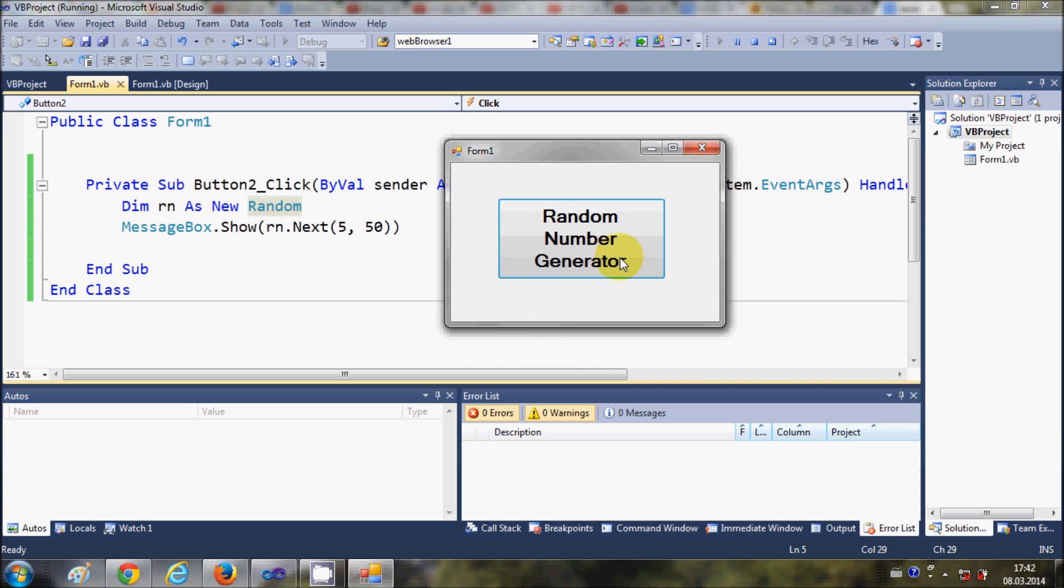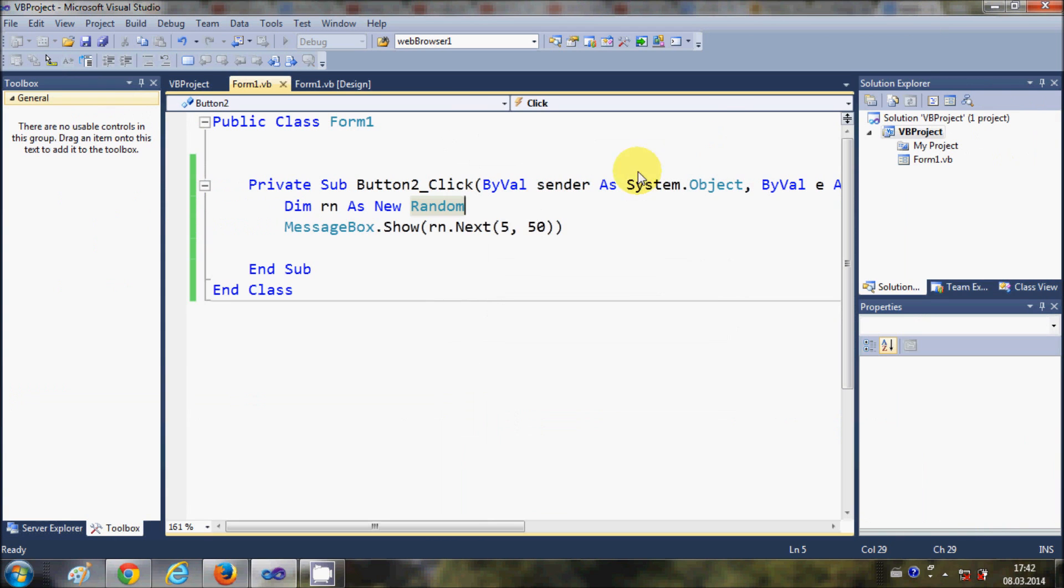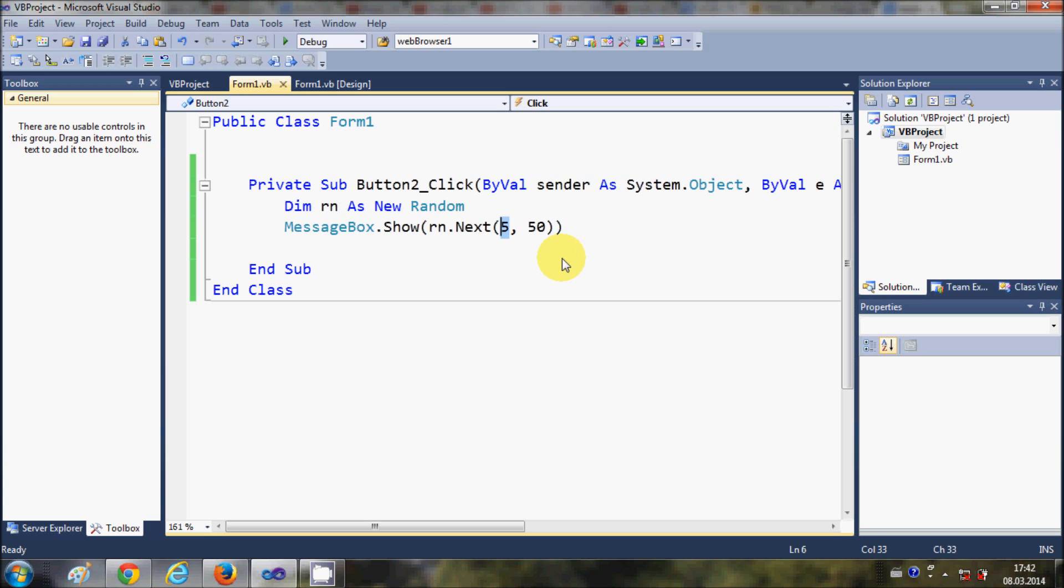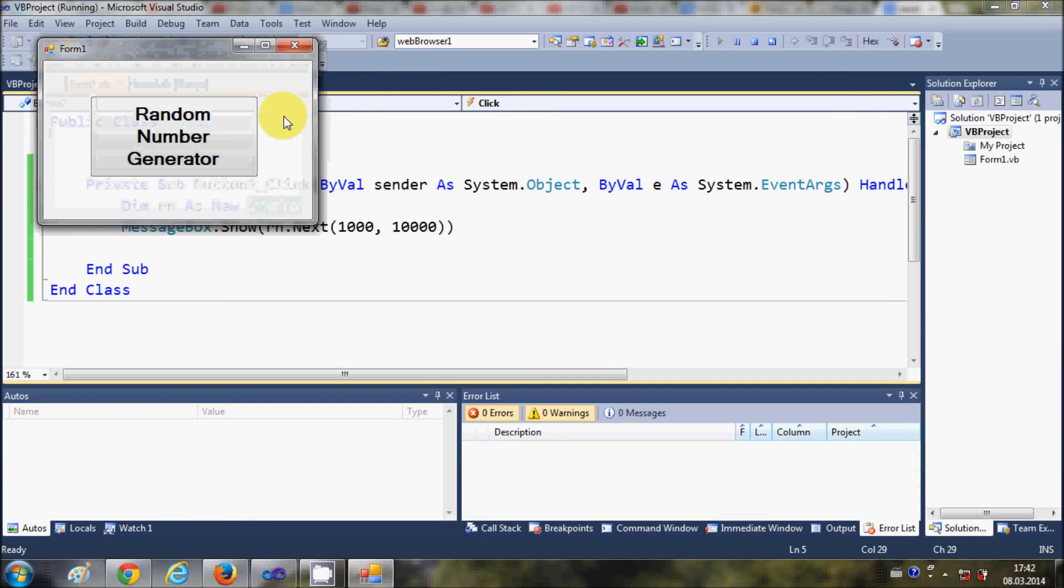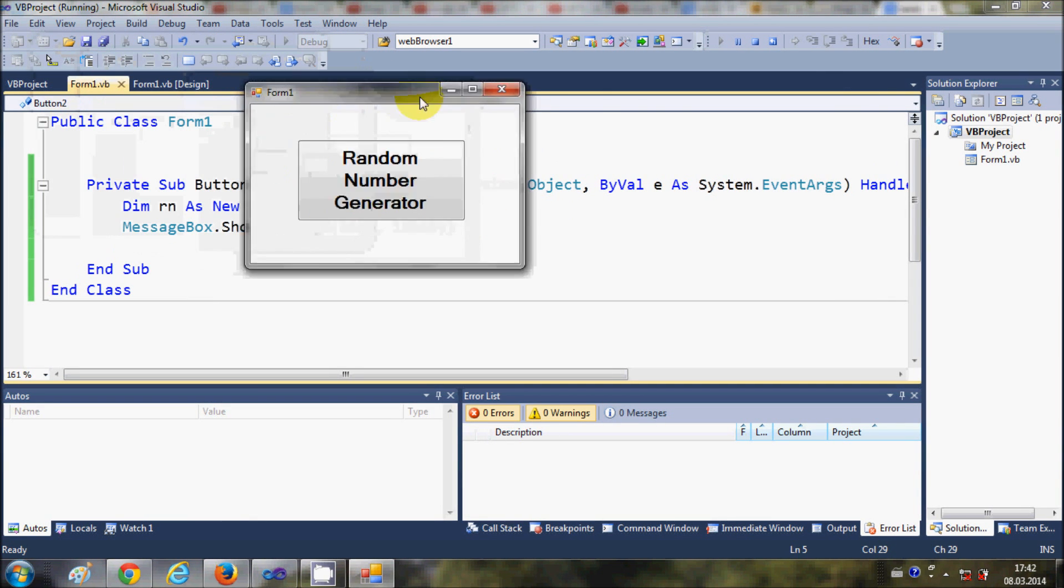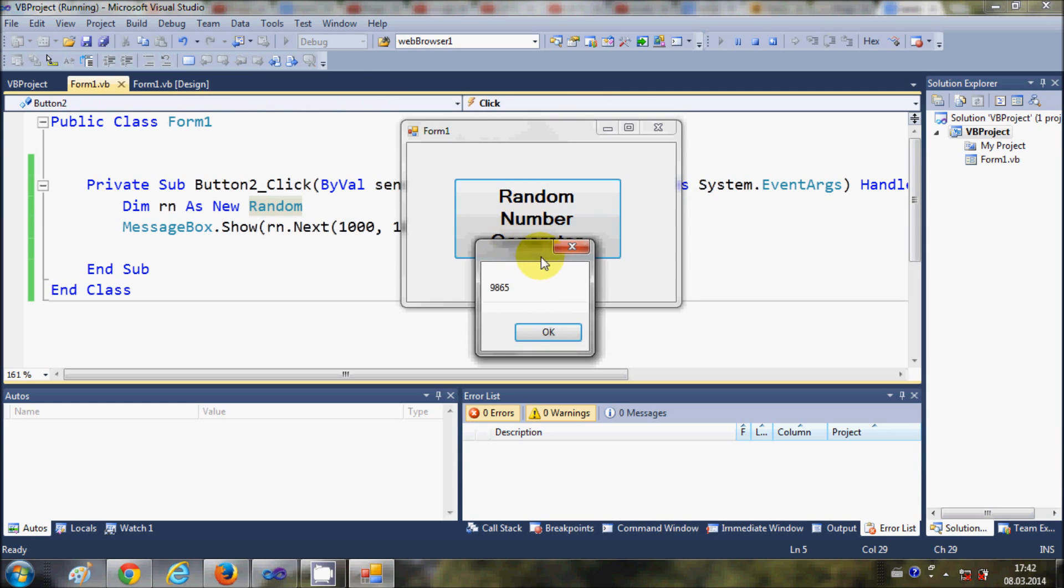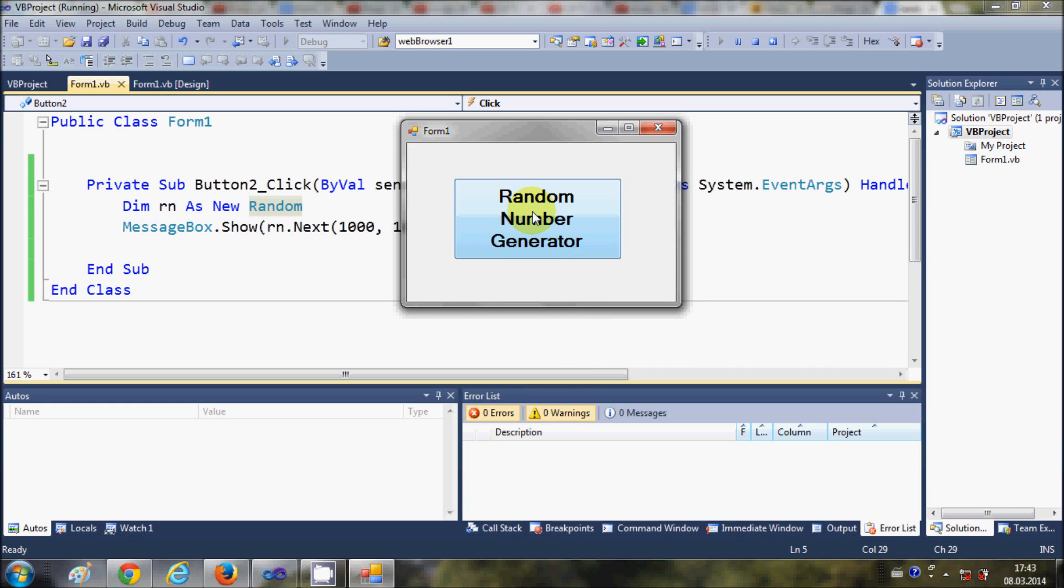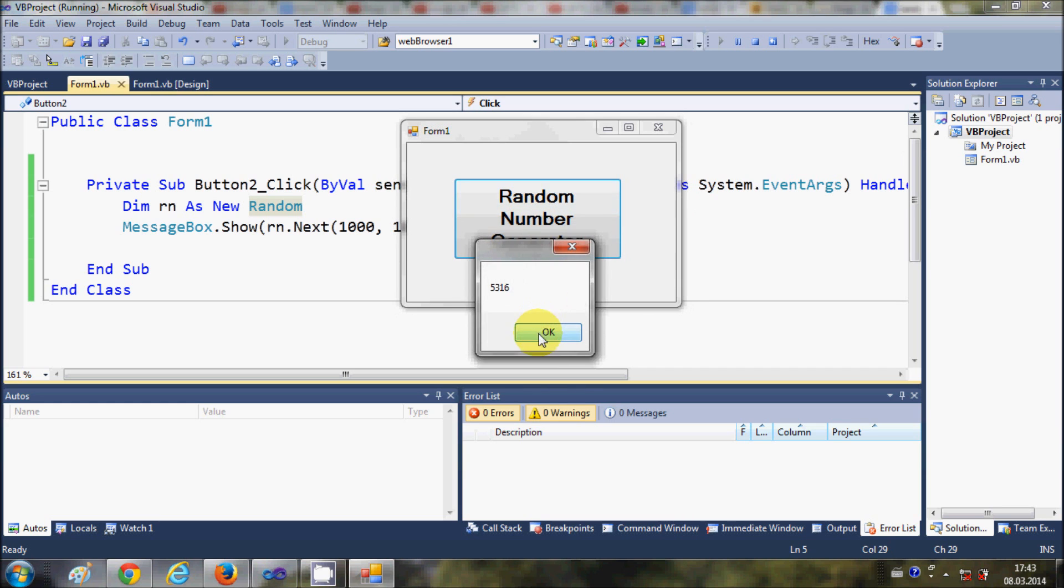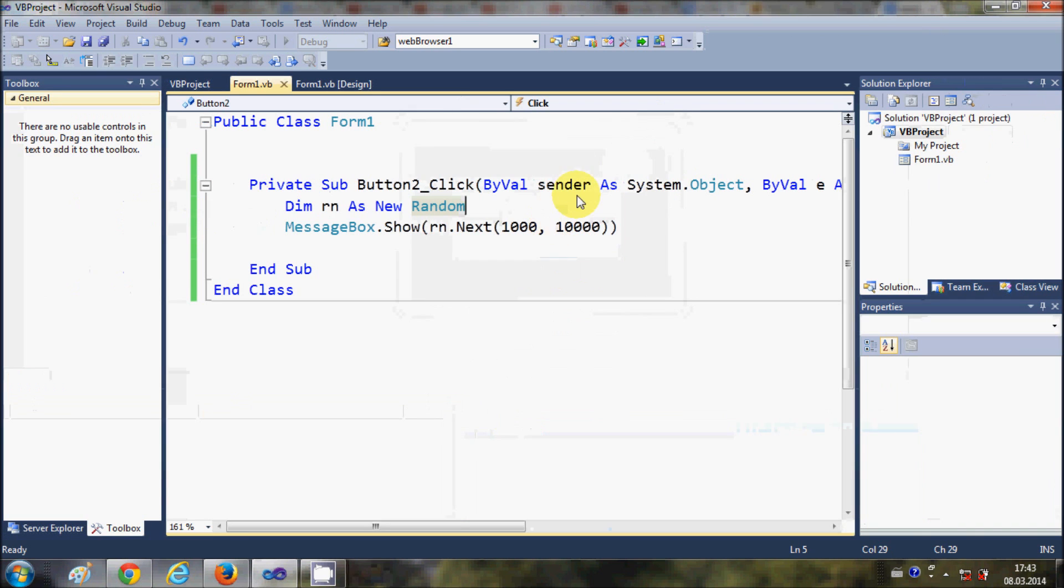For example, I want to generate a random number between 1000 to 10,000. Let's run the program once again. I will click this button and it generates a random number between 1000 and 10,000. You can see it's generating different numbers every time.